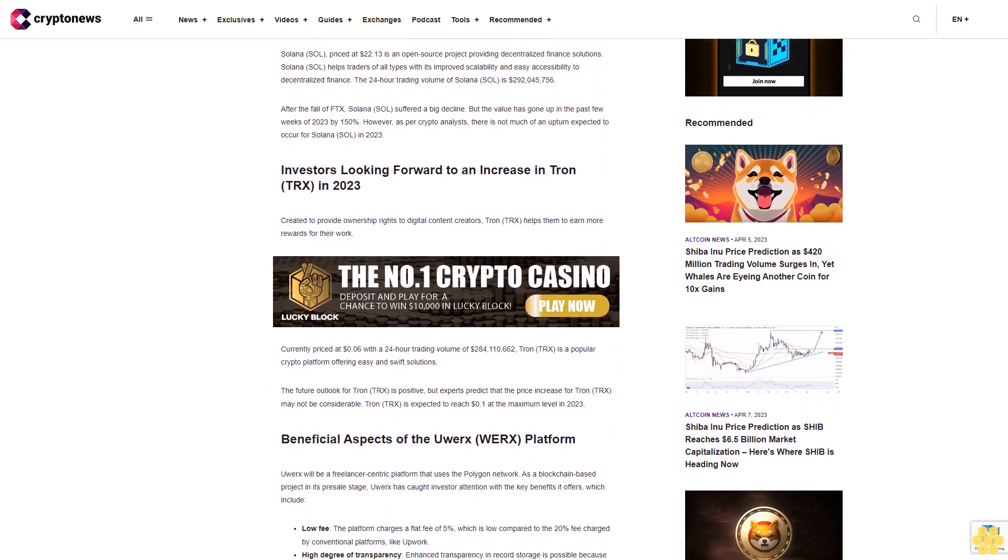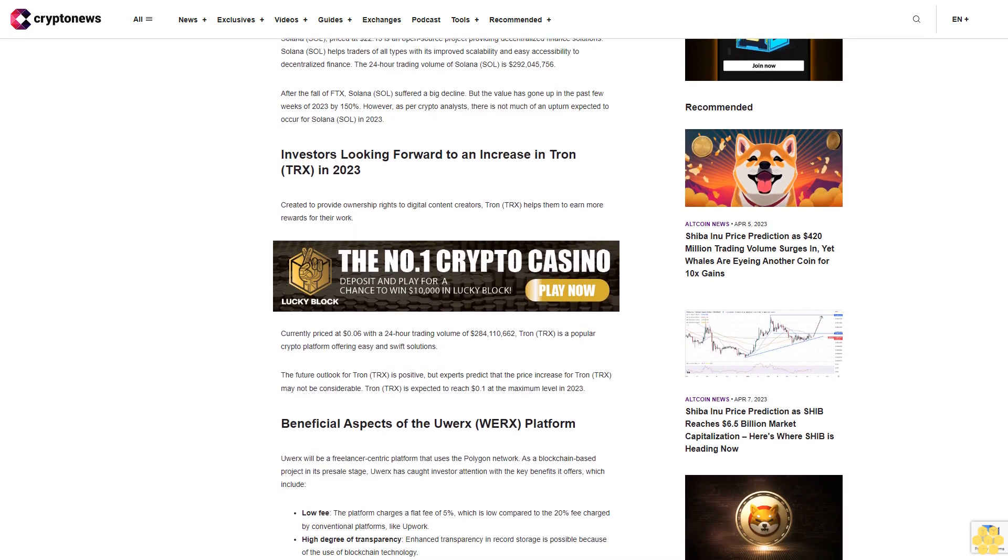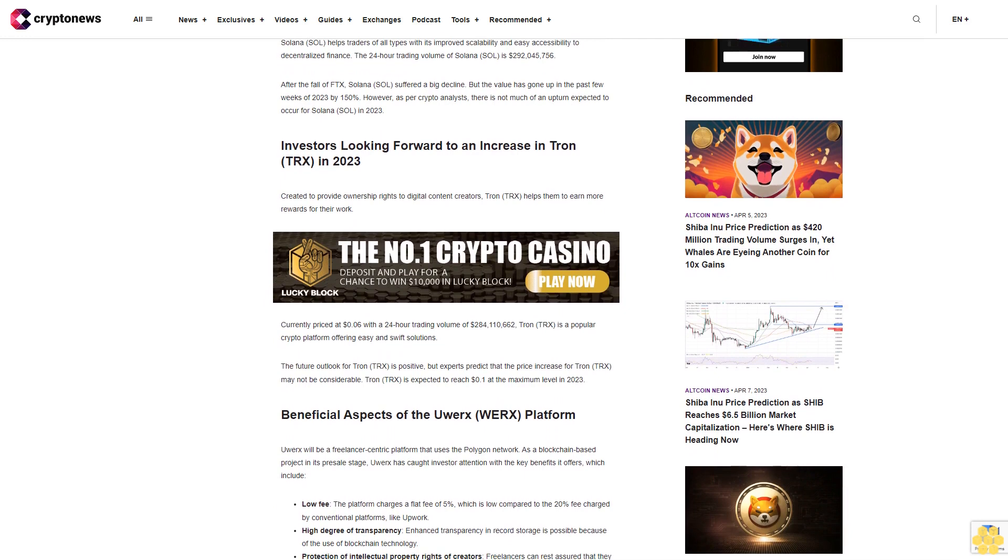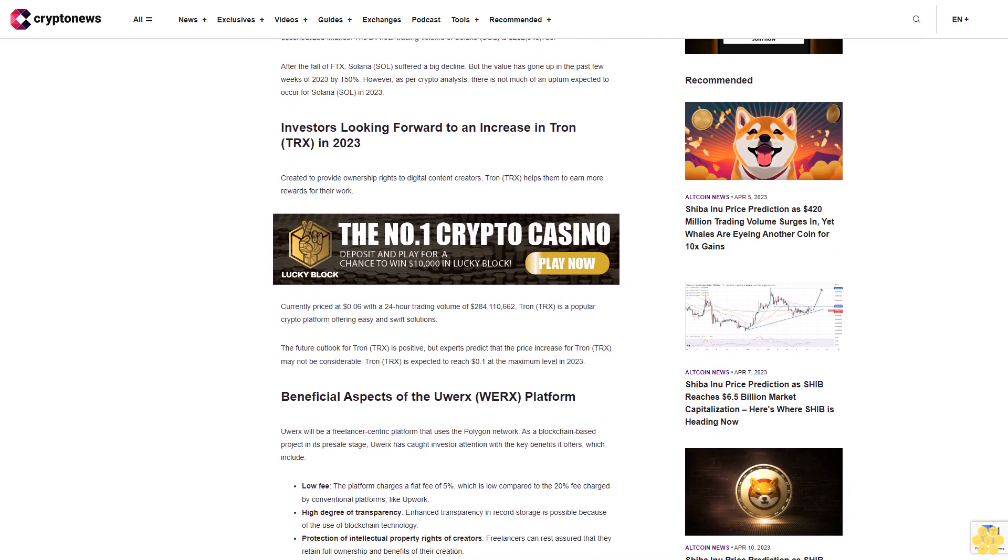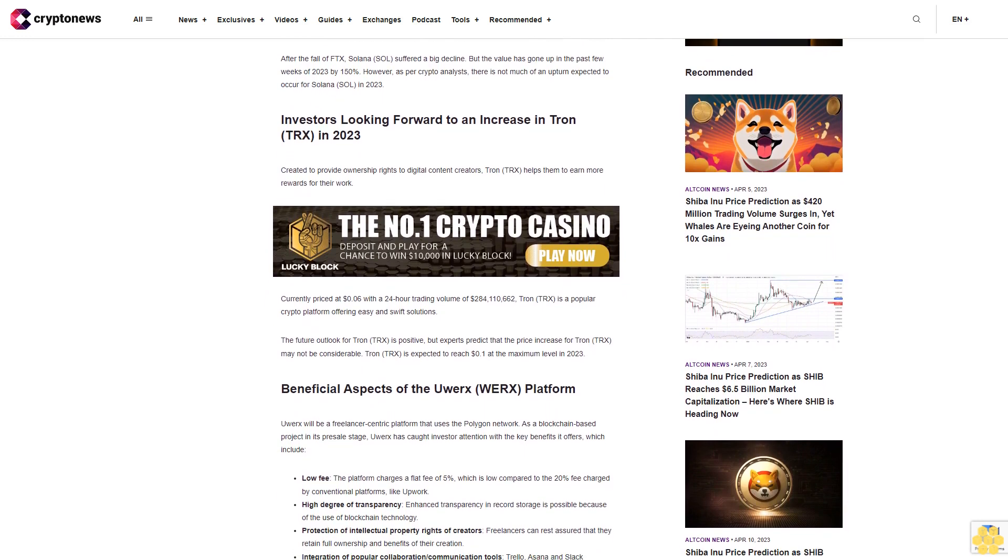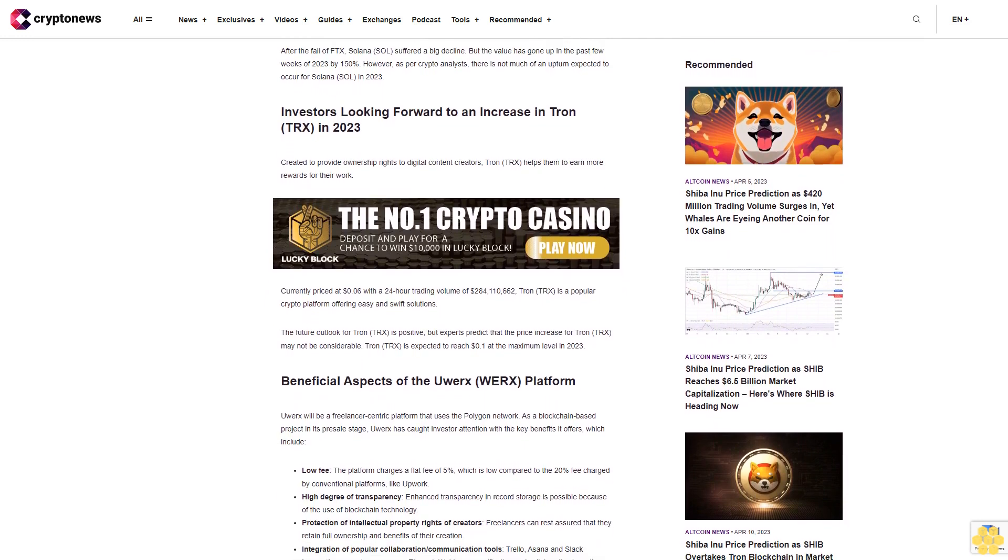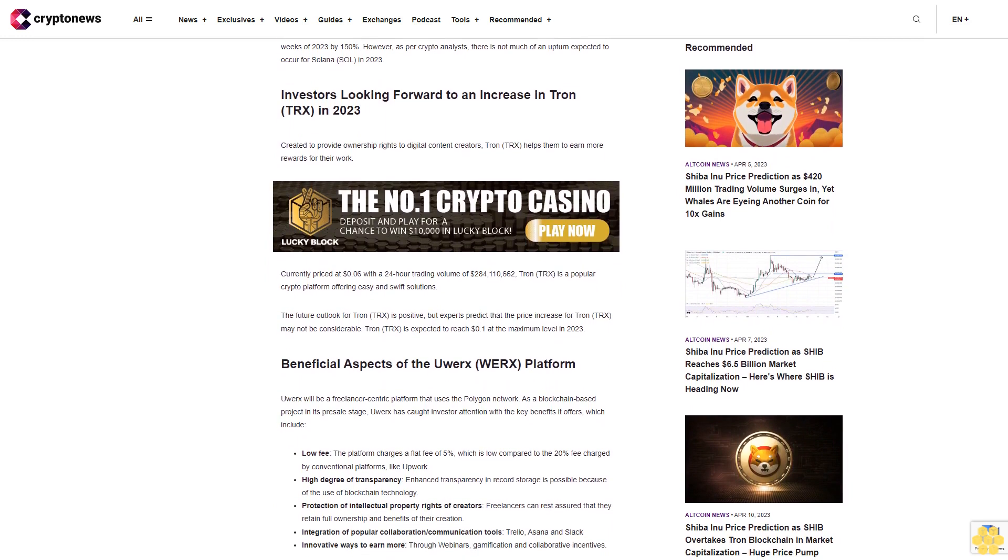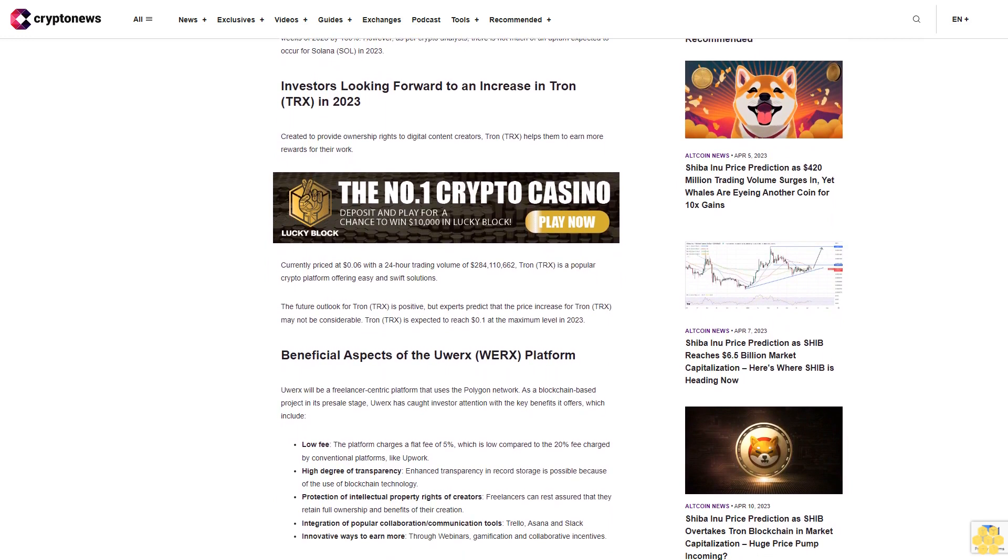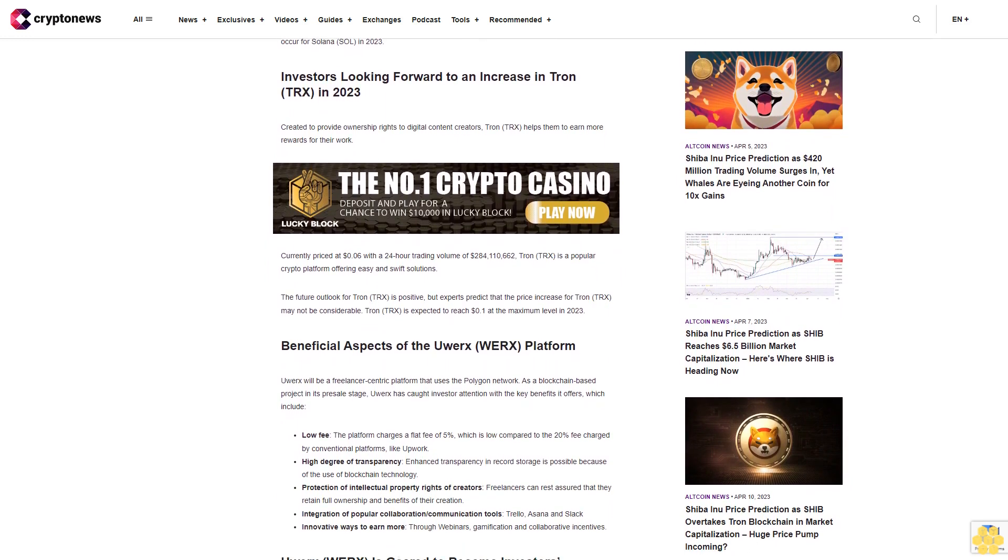After the fall of FTX, Solana suffered a big decline, but the value has gone up in the past few weeks of 2023 by 150 percent. However, as per crypto analysts, there is not much of an upturn expected to occur for Solana in 2023.